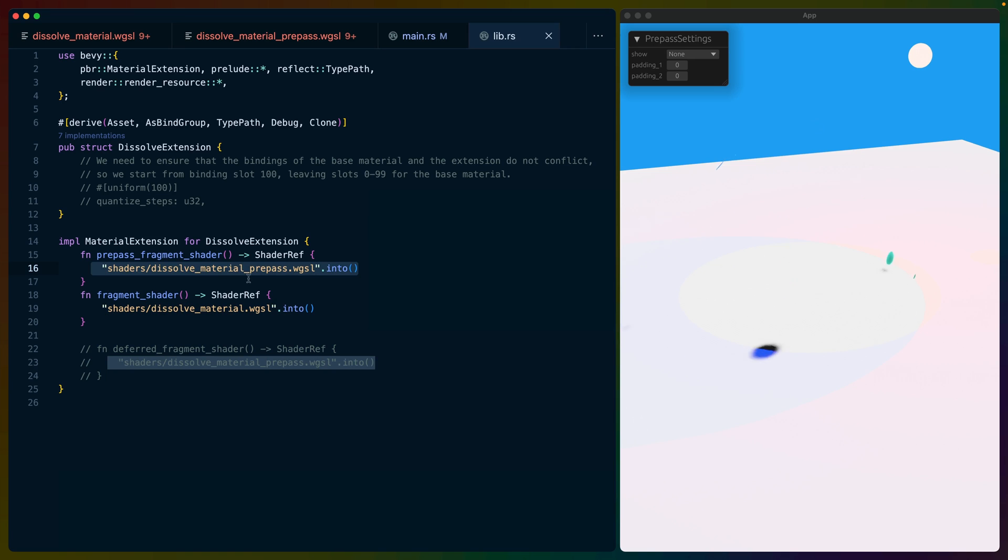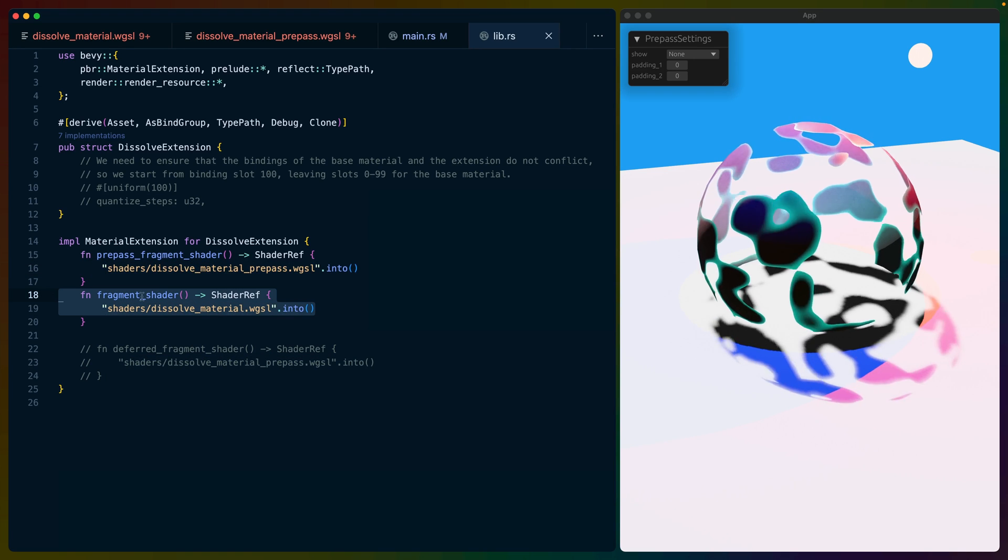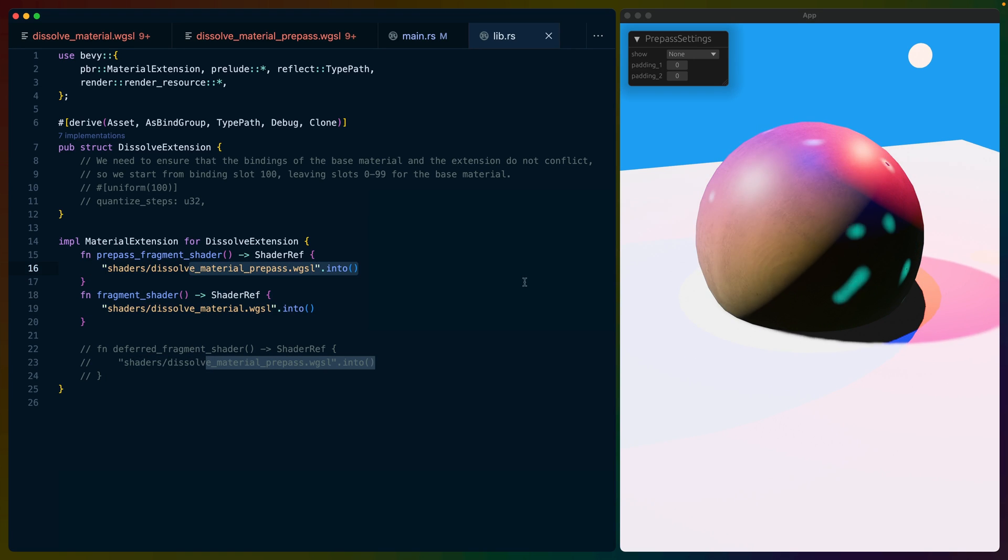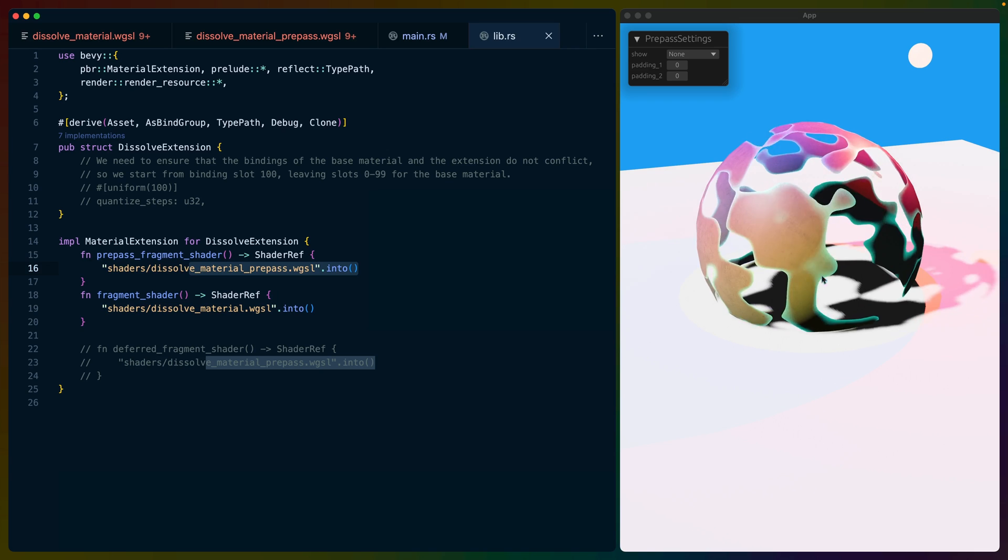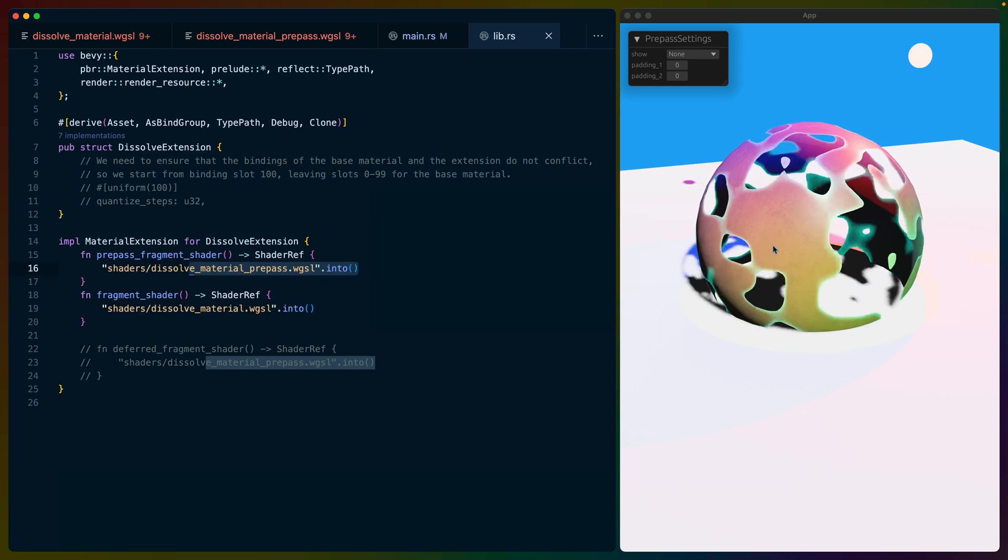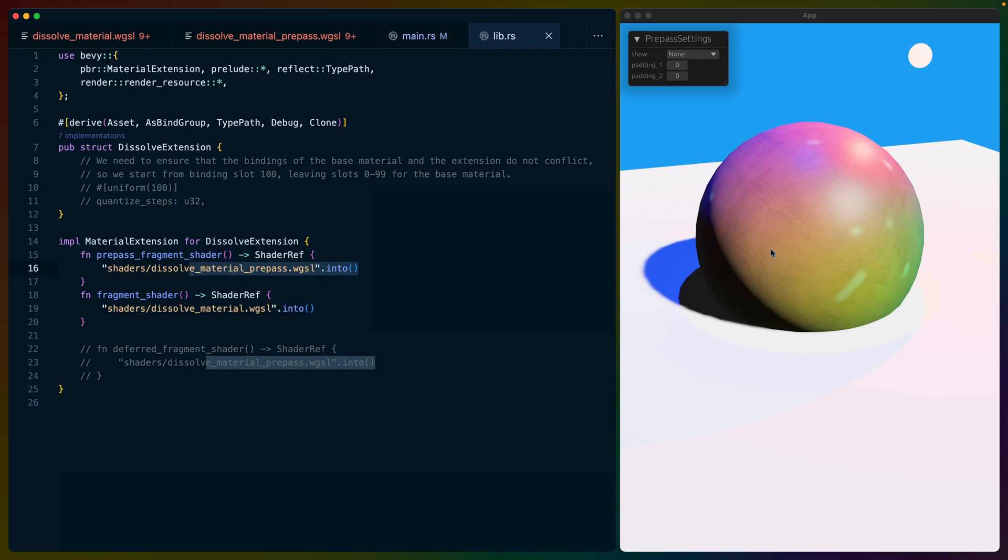First, we'll take a look at the prepass, and then we'll take a look at the regular fragment shader. The prepass is required to make these shadows work, as the output of the prepass is used in the shadow generation.